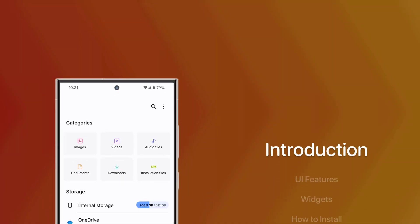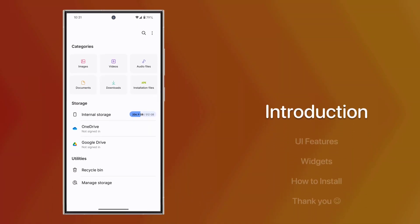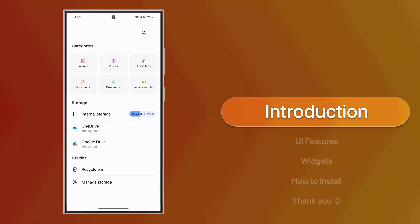Samsung One UI 7 Files App Port for Android Devices